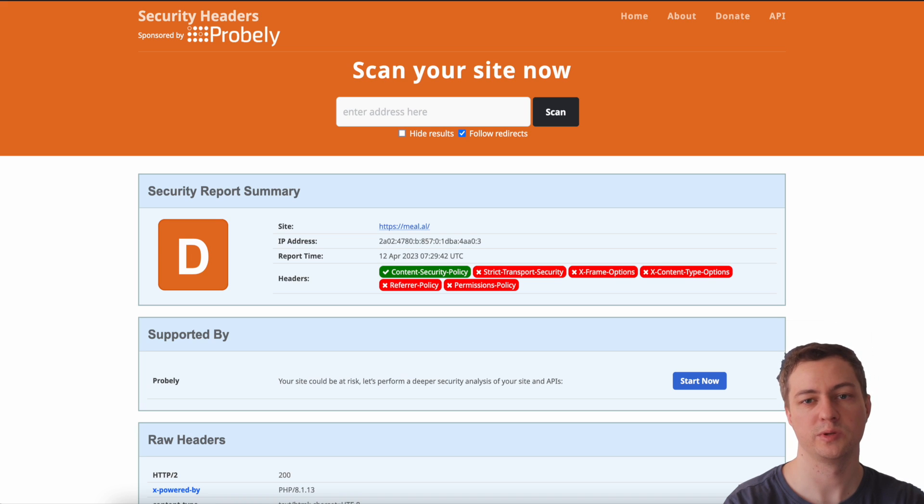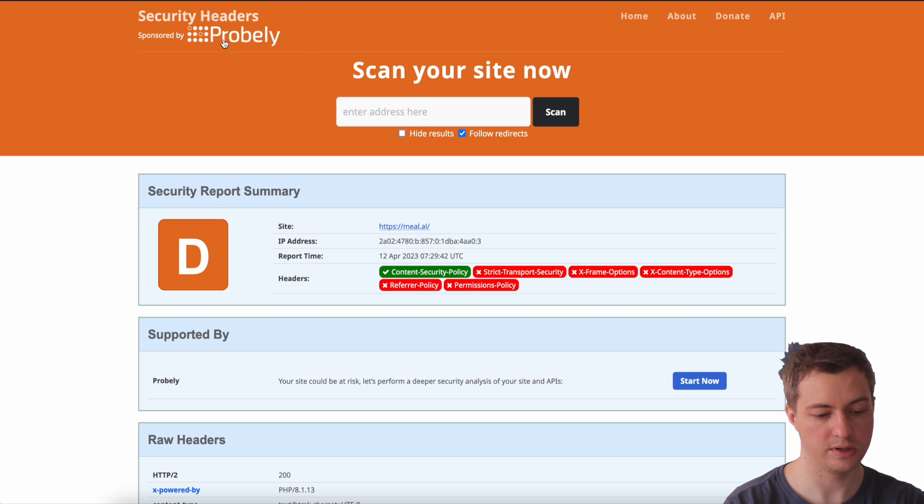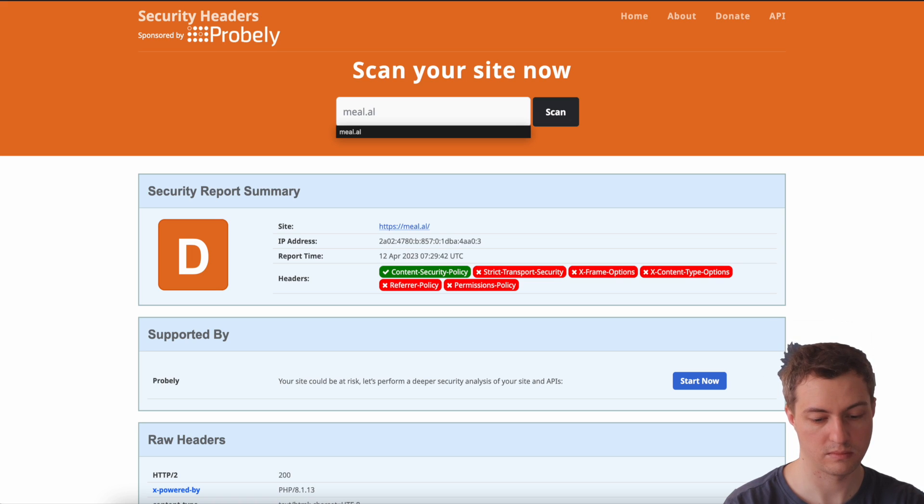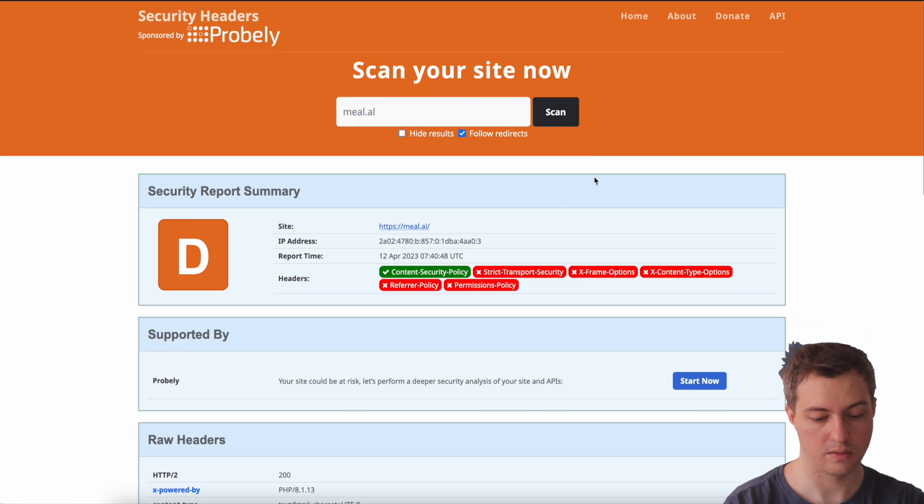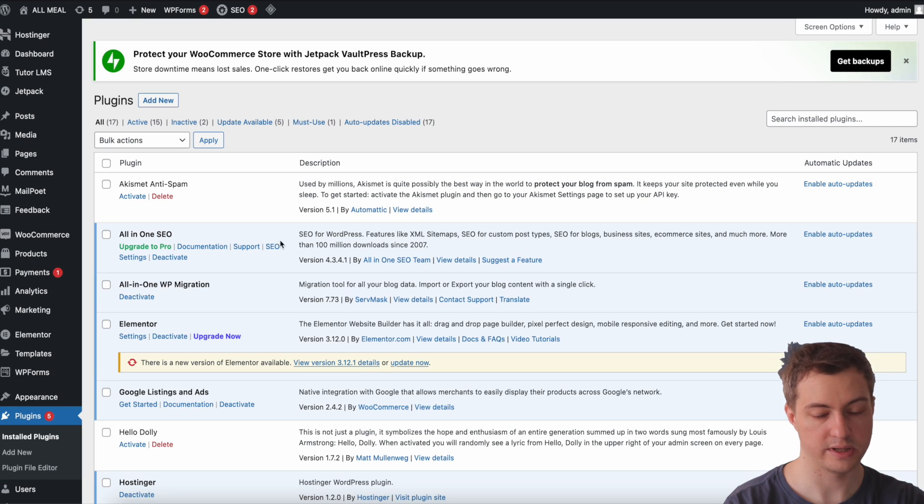Let's start. I'm going to check how my website is set up right now. I'm going to this page Security Headers, scan your site now. I'll type the website, okay. It doesn't have headers set up.